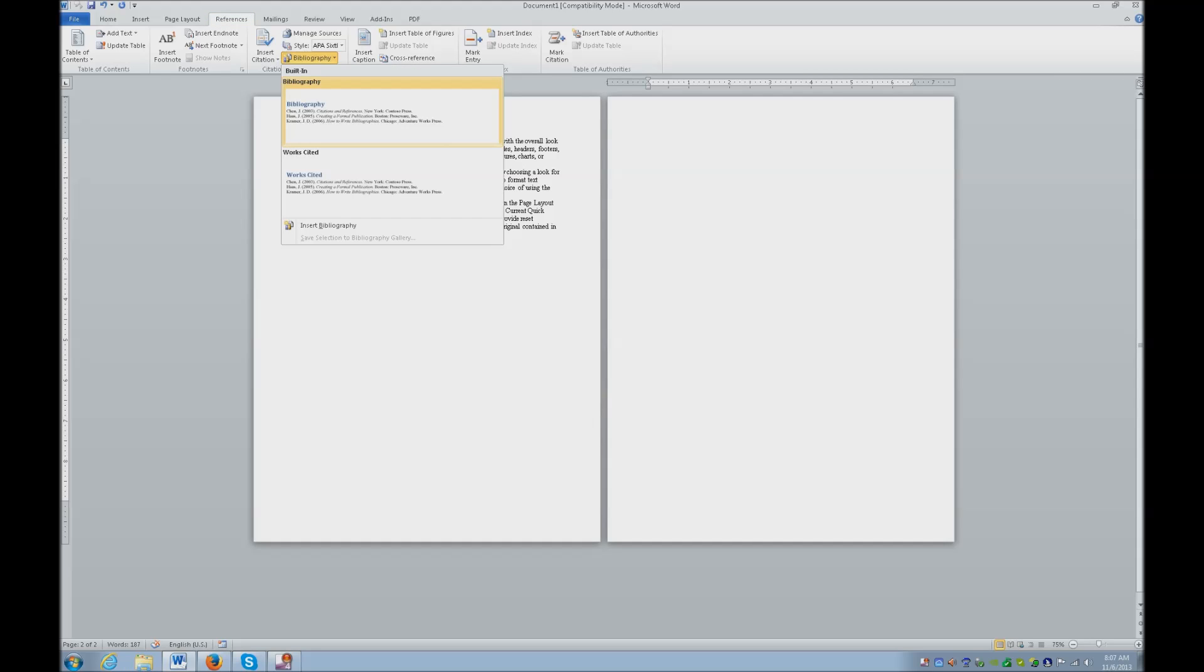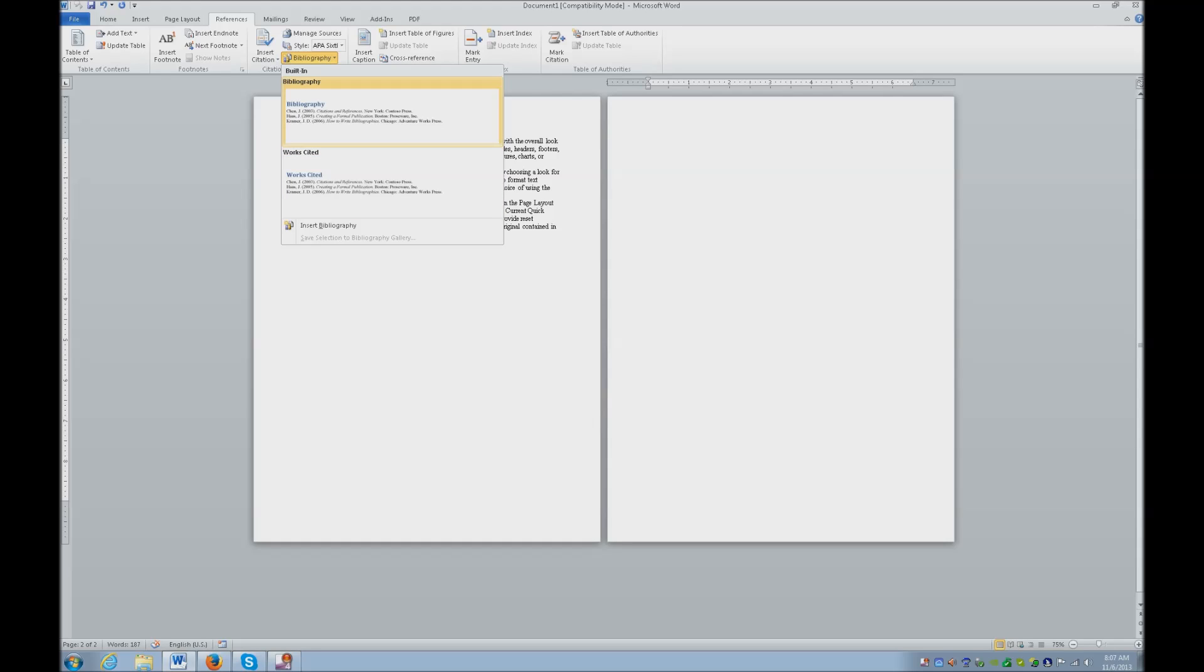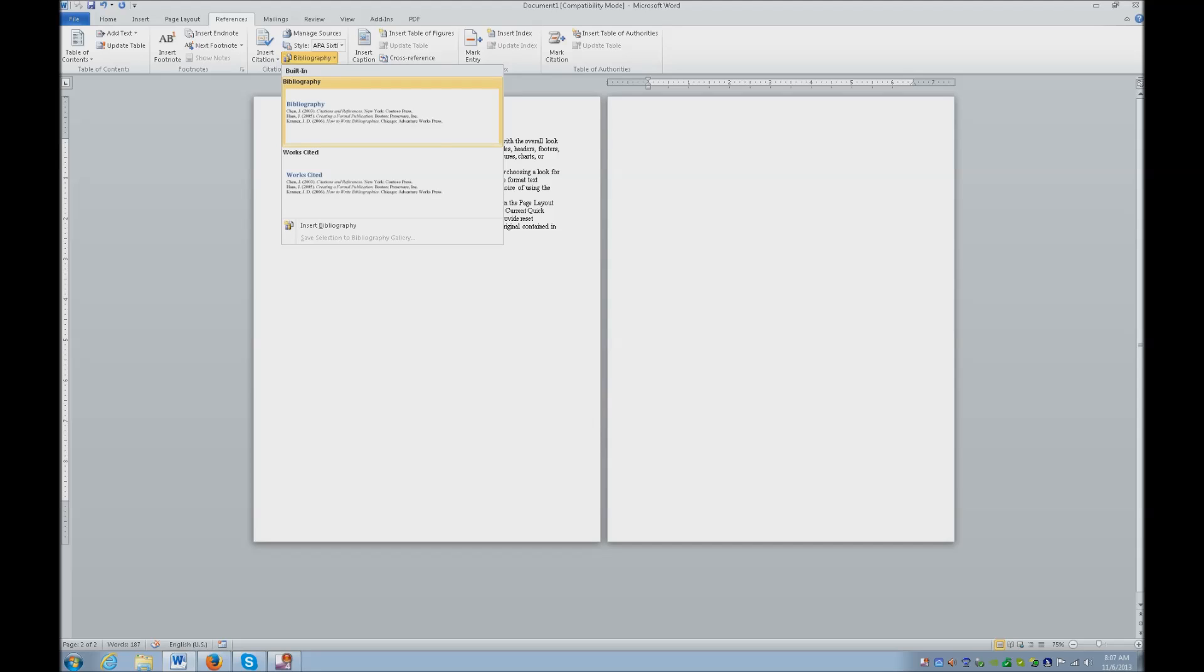And it basically asks you how do you want to do it. Bibliography is the word for the top. MLA is typically done with works cited. But we want APA format. So hit enter on that.